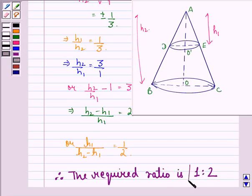So our answer to the question is that the required ratio is 1:2. I hope that you understood the question and enjoyed the session. Have a good day. Thank you.